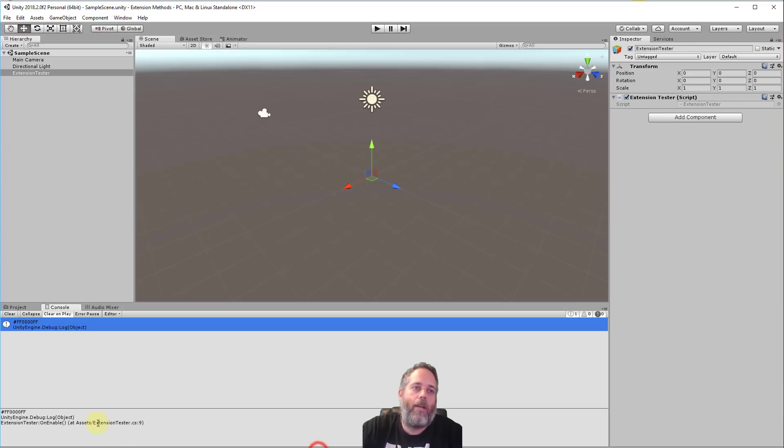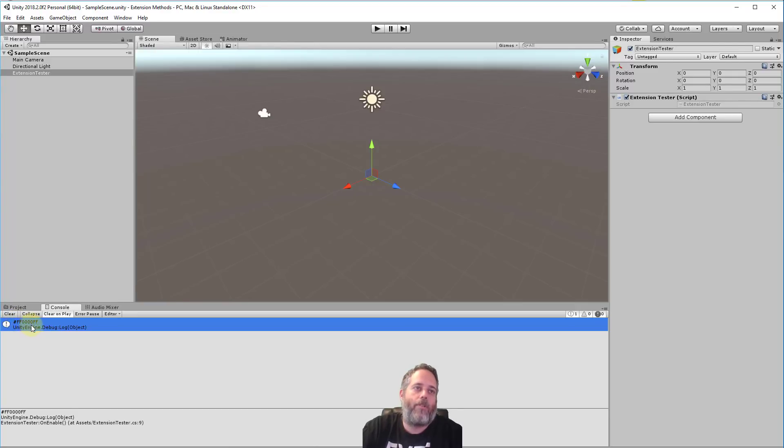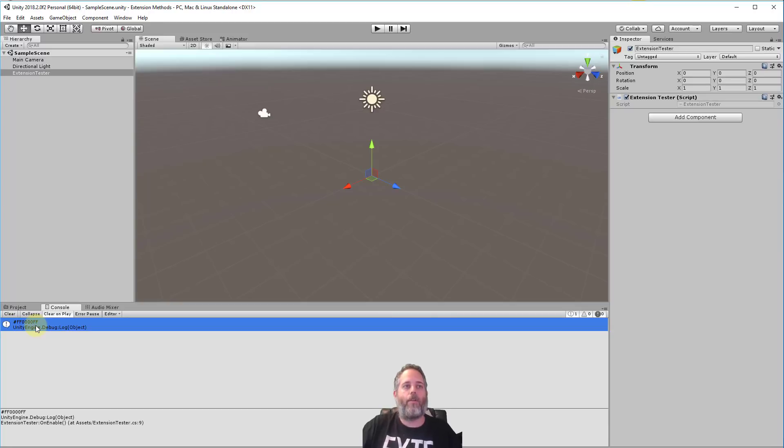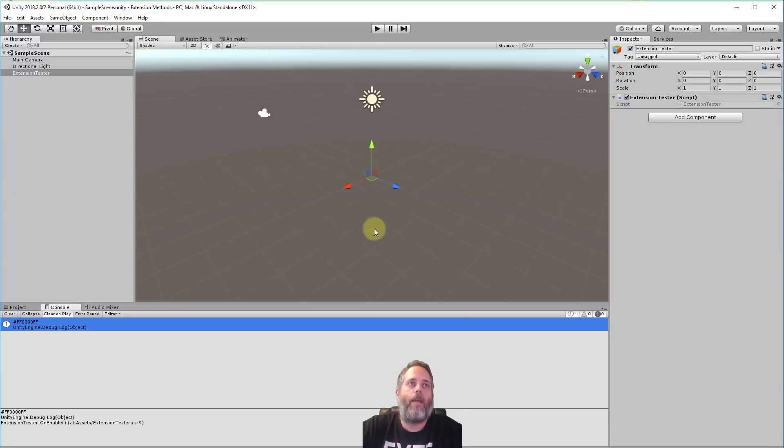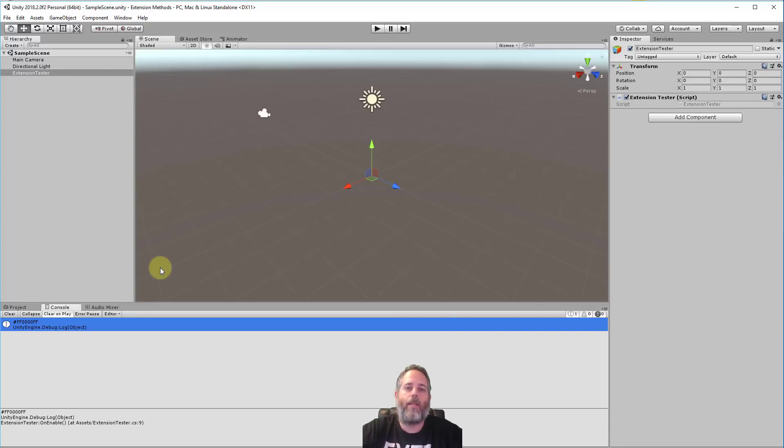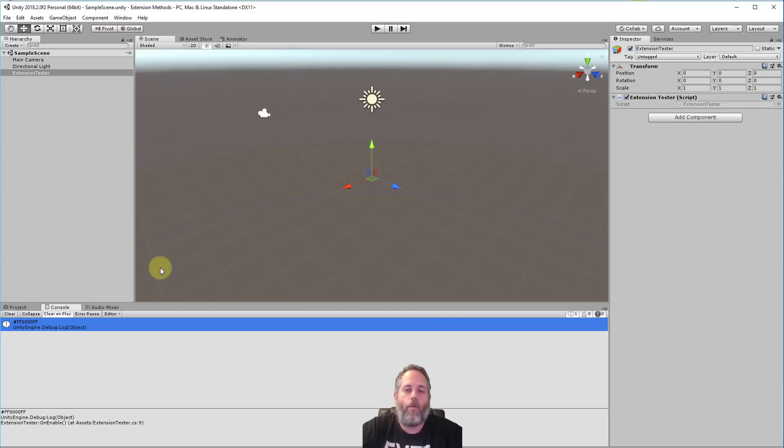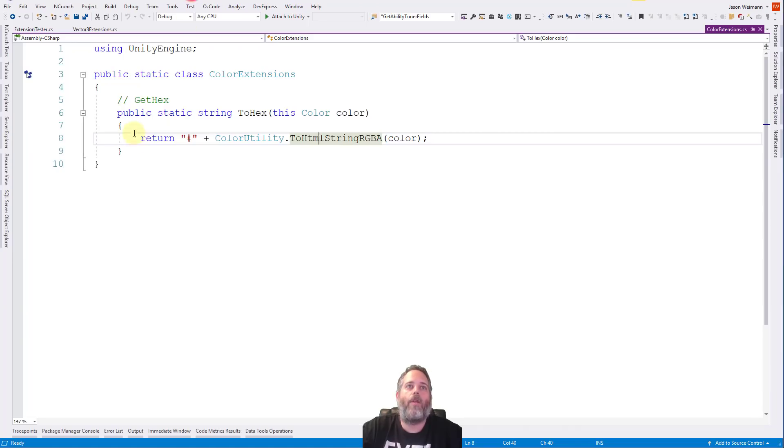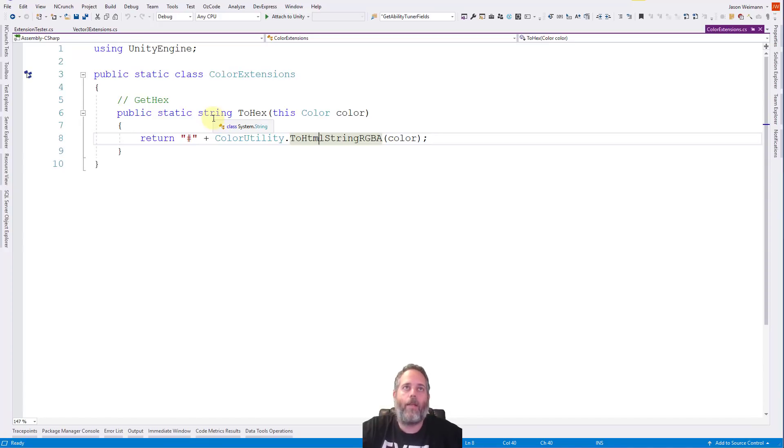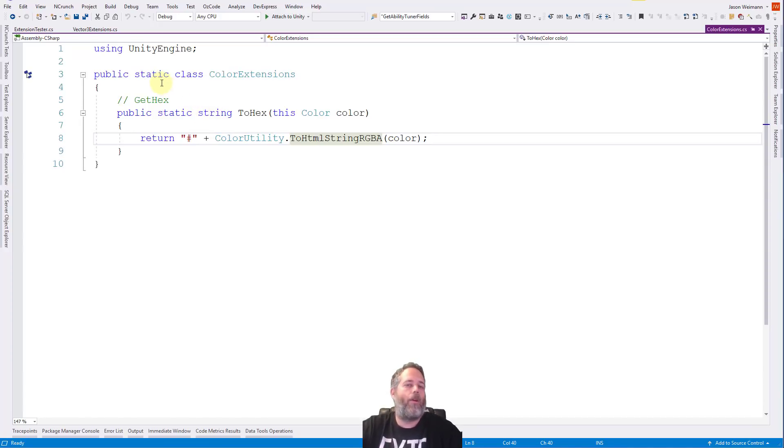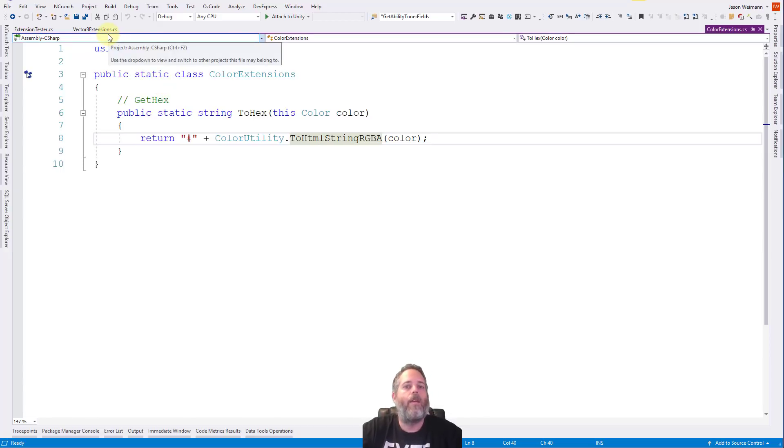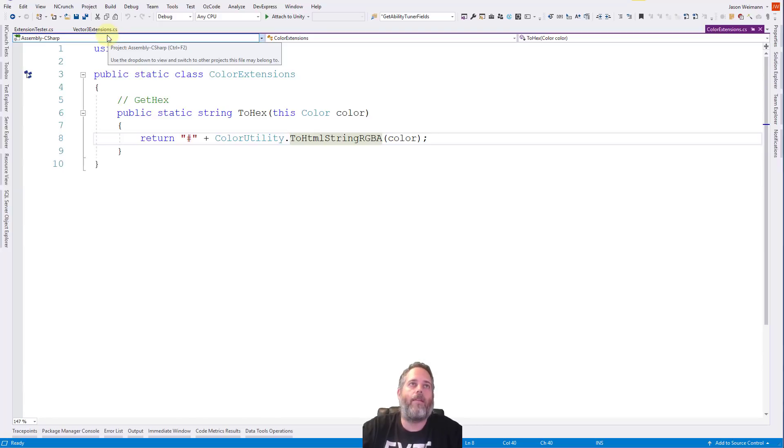So if we look here, you'll see in our log, we actually got FF0000FF, that's 255 on the red, zero for green and blue, and then 255 for the alpha. So it's all working. And it's again, just extending out that color method and giving us an ability to just dot ToHex it instead of having to remember how to get the hex code and then format that.